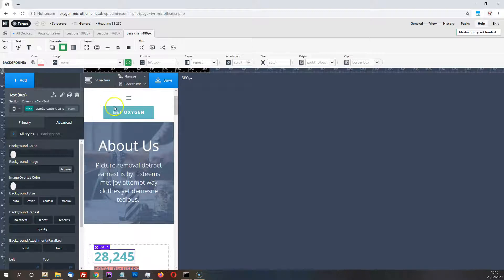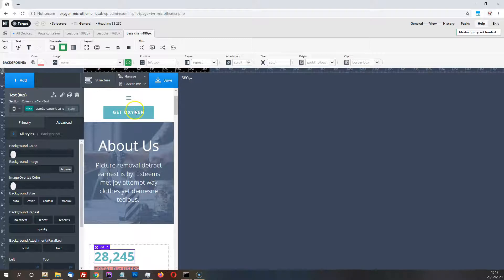So you can still use, basically, the Oxygen interface in the same way you would normally. And that's, yeah, that's the core integration, really.